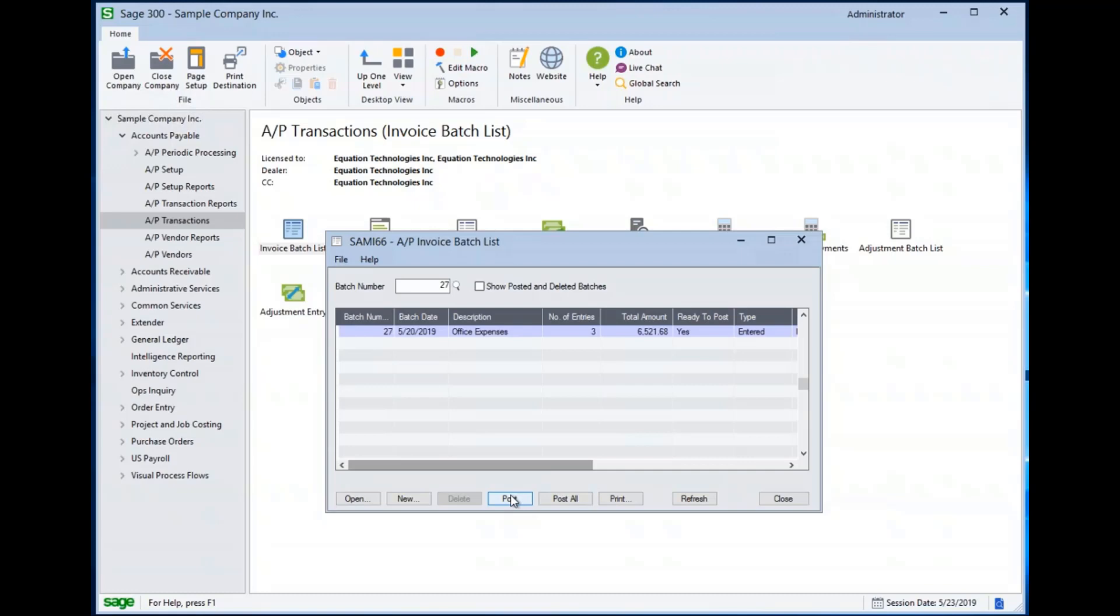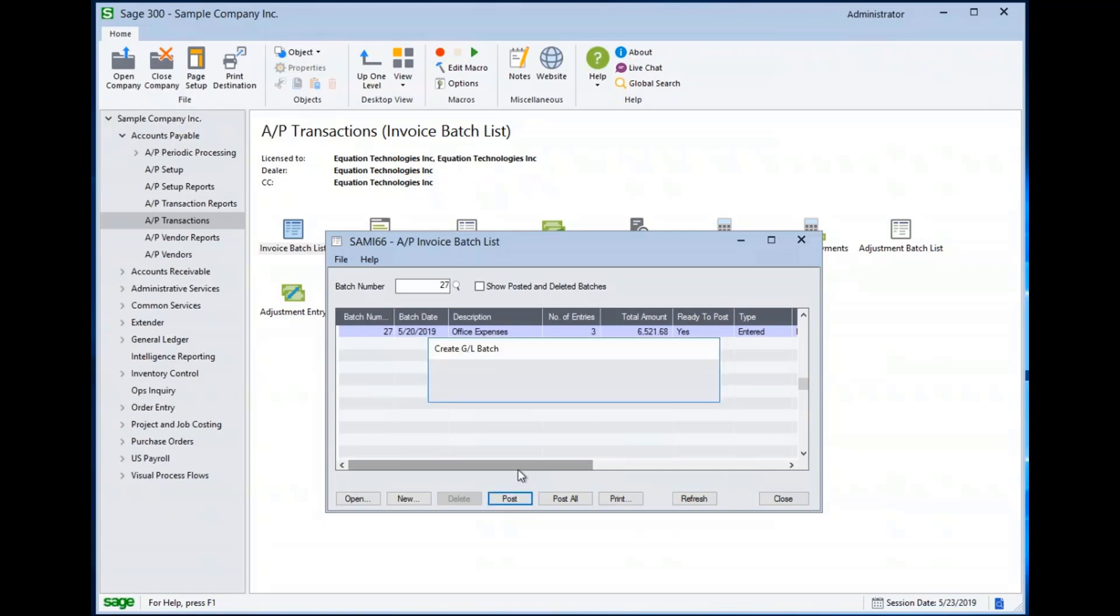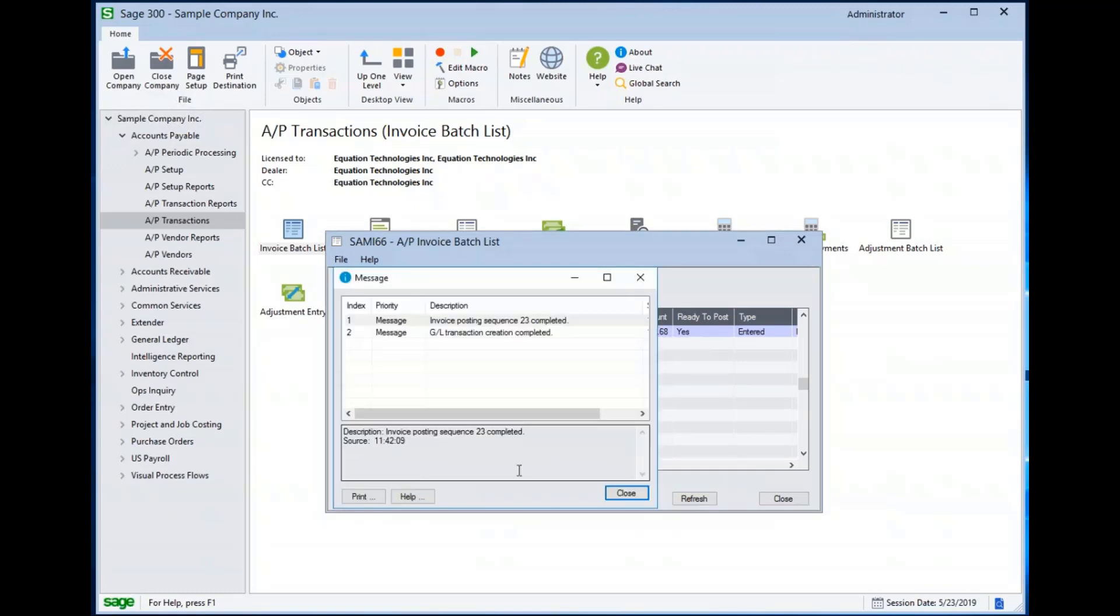And when I hit the post button, it goes and posts it down to the general ledger. And it gives me a message saying successfully completed. And I am all done.